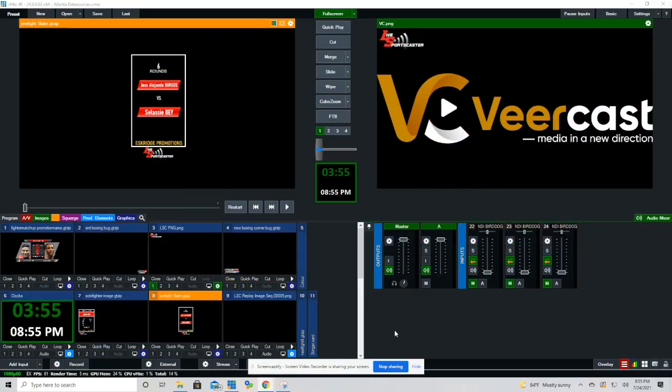This is our main vMix UTC interface and now we're going to show you how to access the web controller settings from the main vMix production.